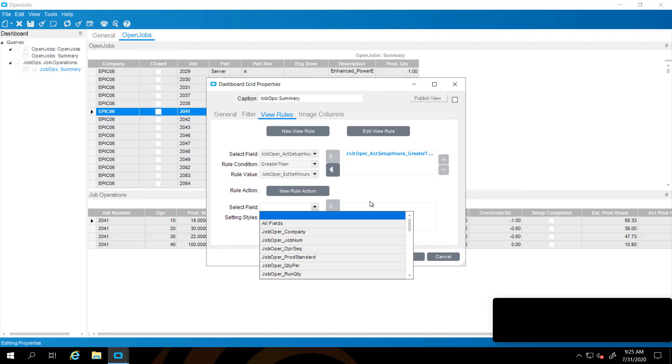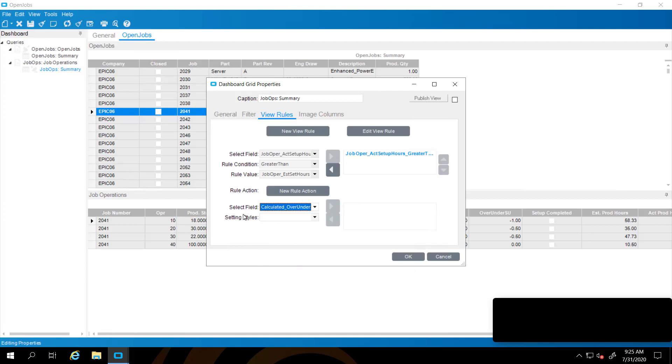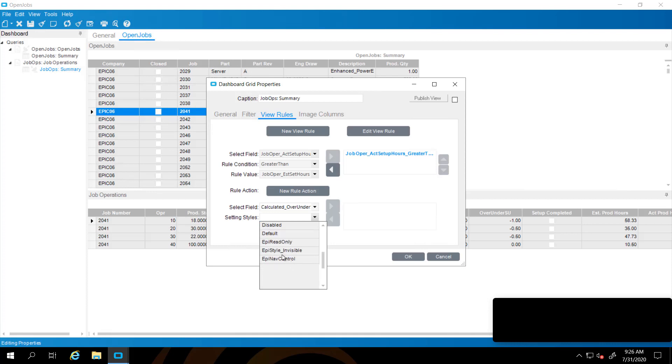I'm going to select new action. I'm going to select just the field that I have calculated here for our calculated over under setup. That calculated field is basically the actual minus the estimated such that if you're positive, it's good. If you're negative, it's bad. We're going to say for our style here, we're going to go with error. That'll make it red. Warning would make it yellow. OK makes it green.